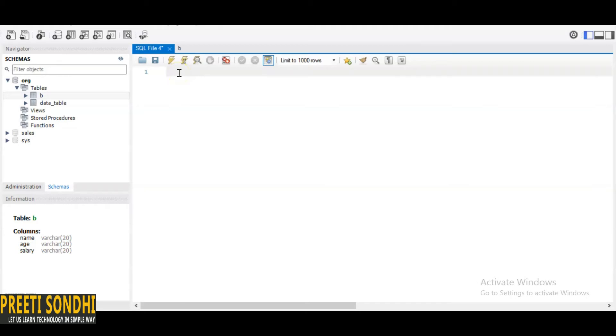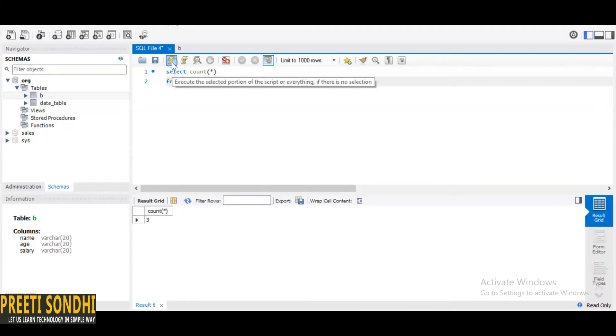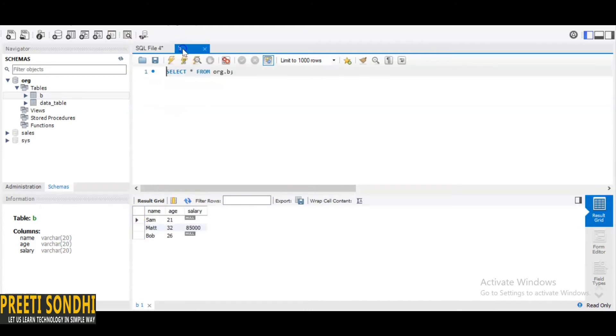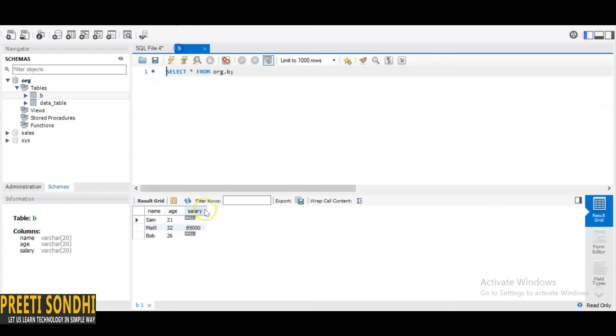SELECT COUNT(*) FROM table name B. So if we run this it is three. You can see there are one, two, three, so it will count all. And now if I want to count for salary only, so we know that there are three rows but there are two null values, so it will result in one only.